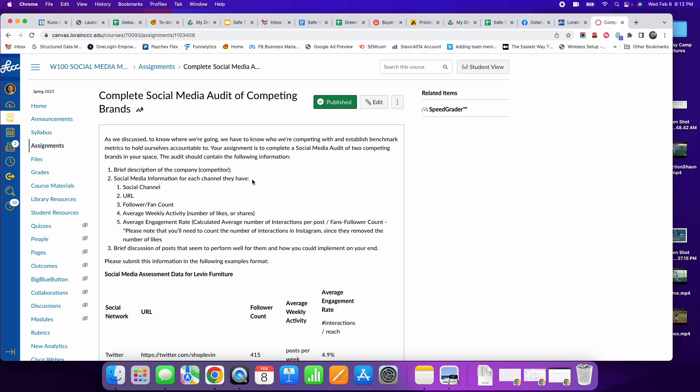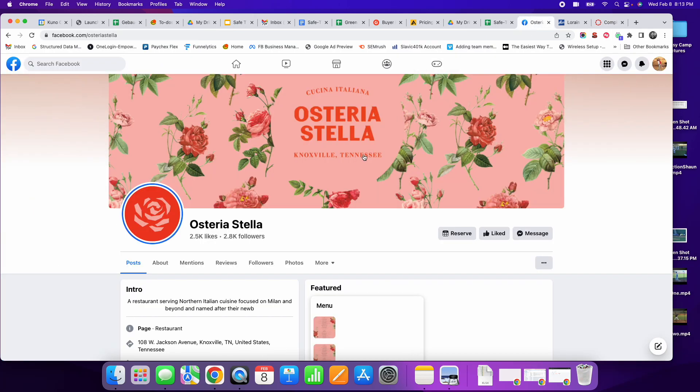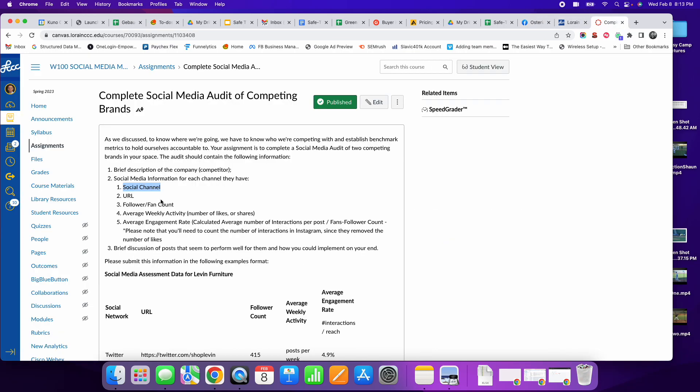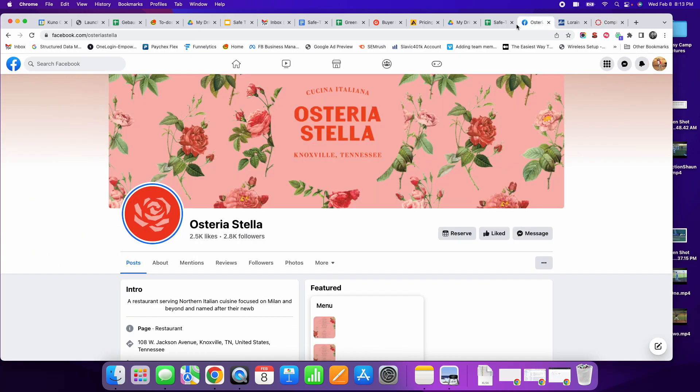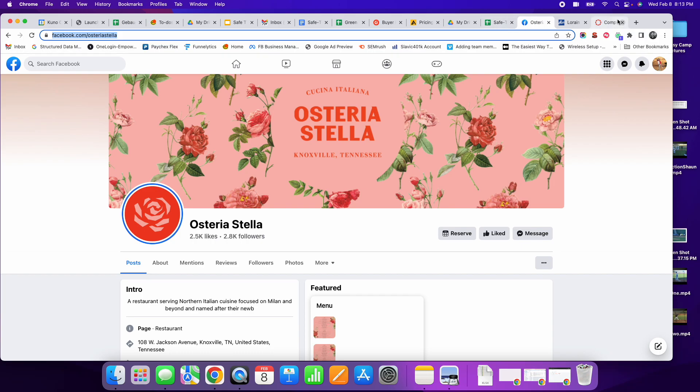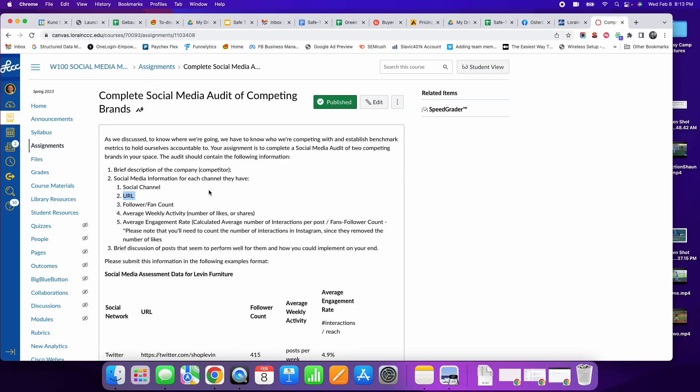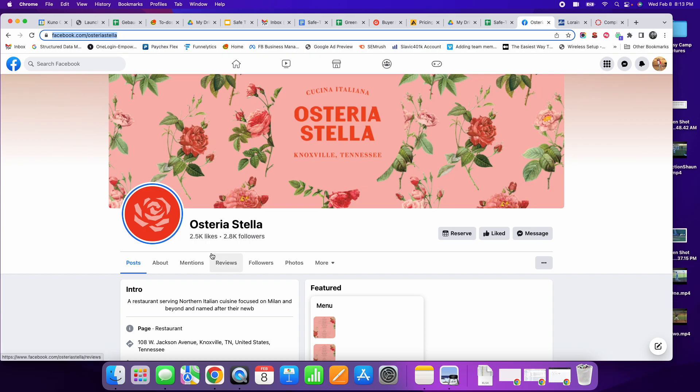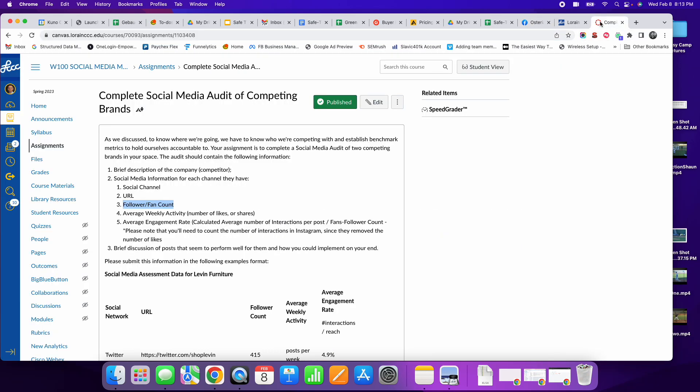Then I want you to examine one social media channel for each one of them. I'm going to look at Osteria Stella's Facebook page. I would say Facebook page, URL for this page is right here. So facebook.com backslash Osteria Stella. The follower fan count, very easy to find. They have 2.5 thousand likes and 2.8 thousand followers.